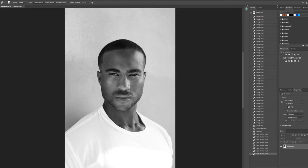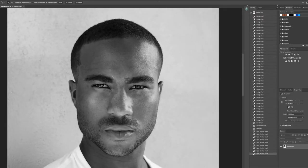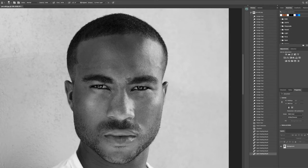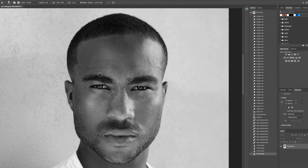Zooming back into the image to see where we are — I'd like to clean up the eyebrows a little bit, so I'll select a lighter frequency of opacity and just start selecting around the eye and brushing to start cleaning those areas up just a tad. You can always change the opacity based on the strength or how visible you want that task to be removed.